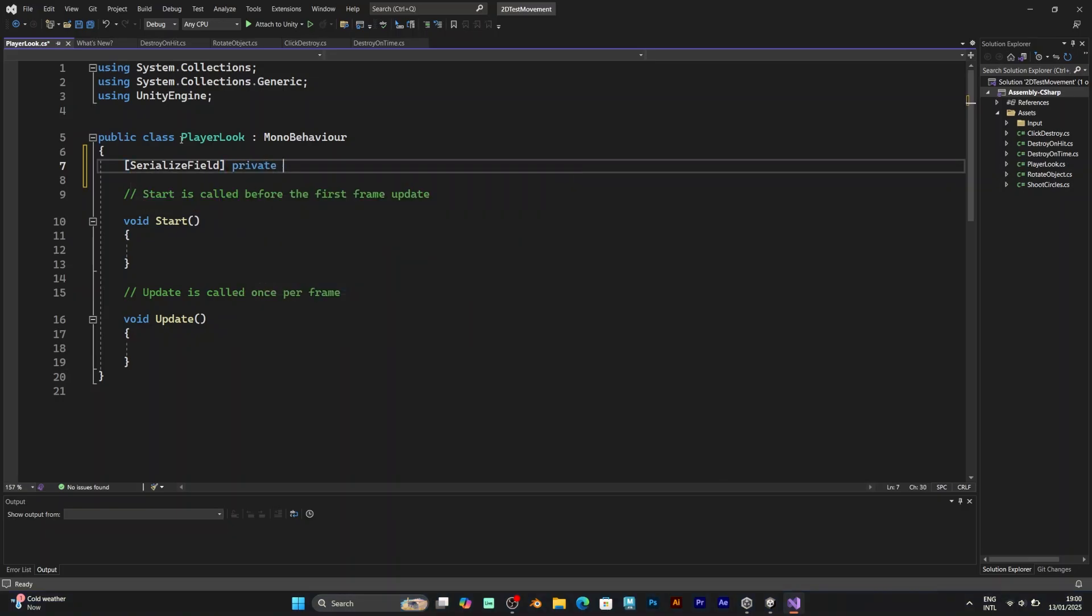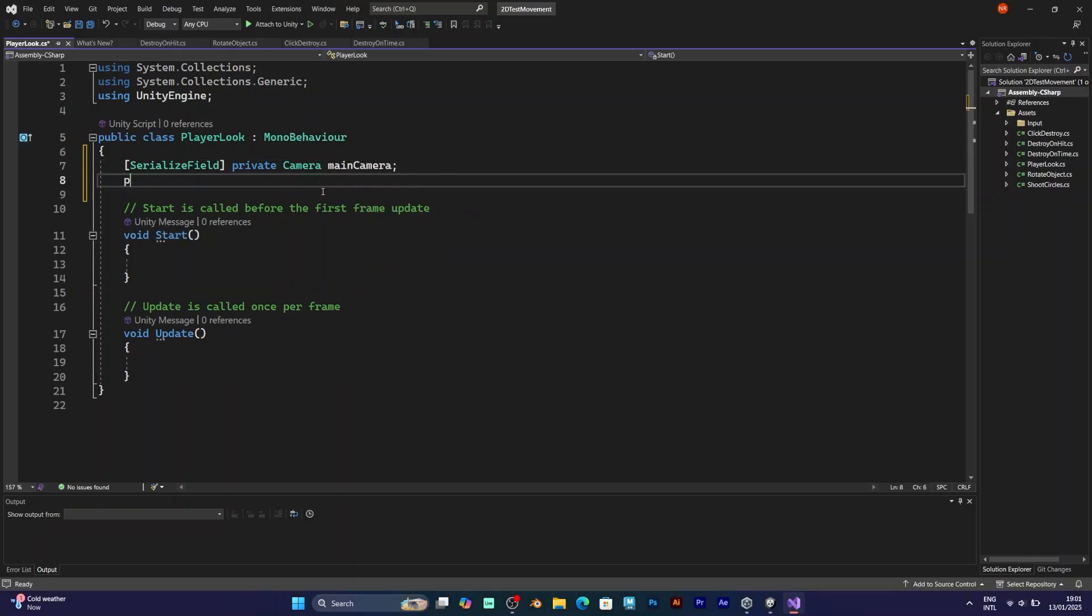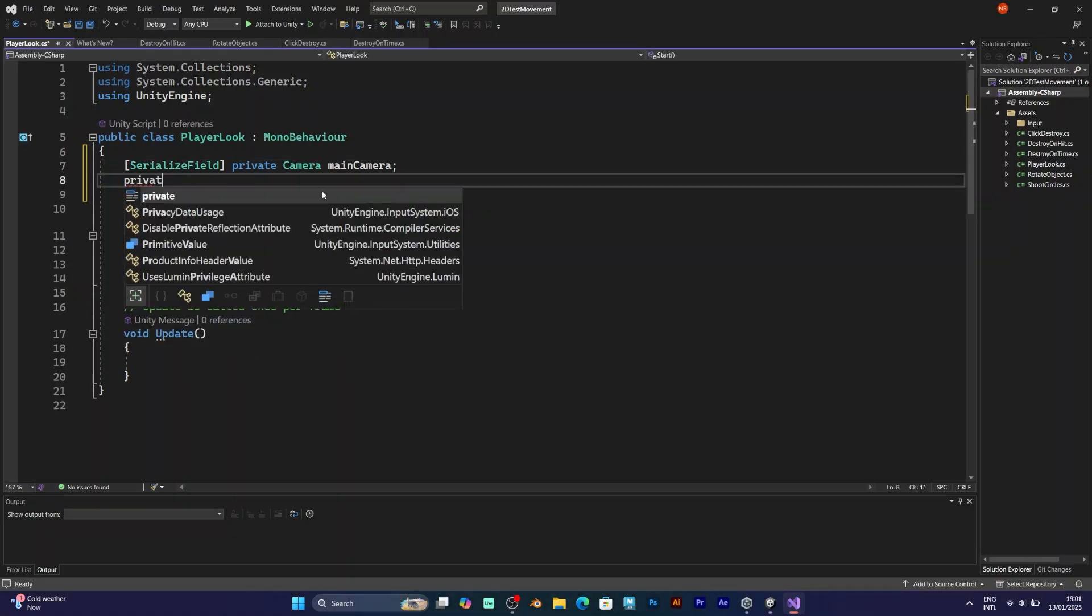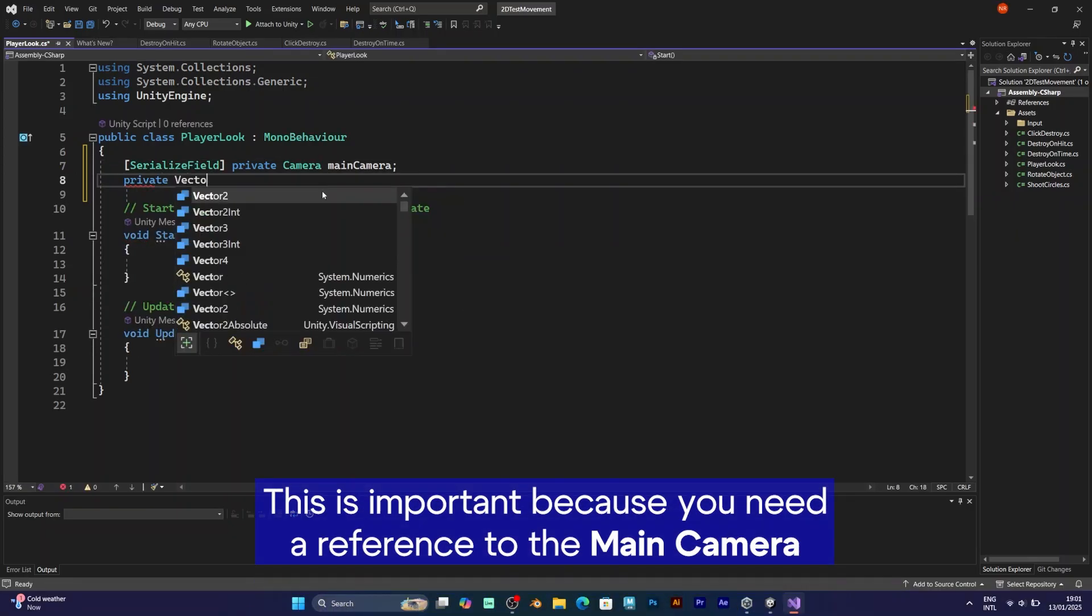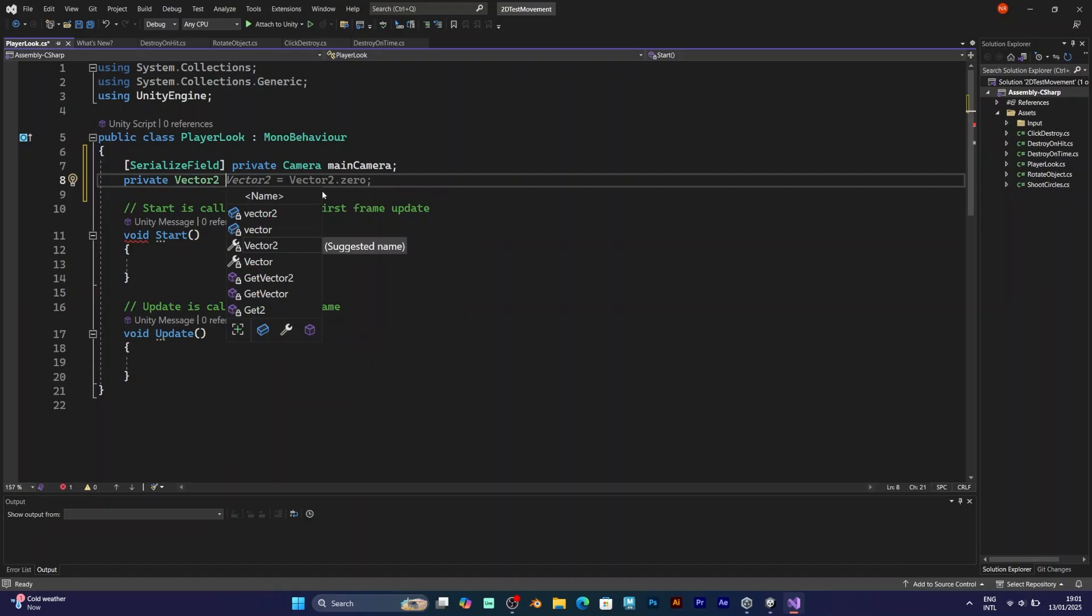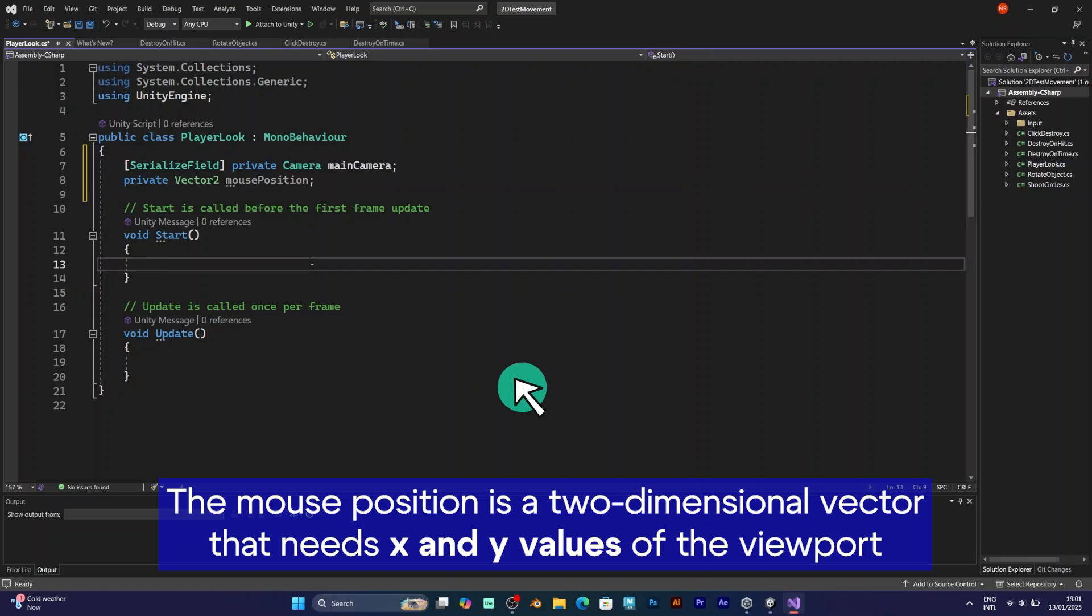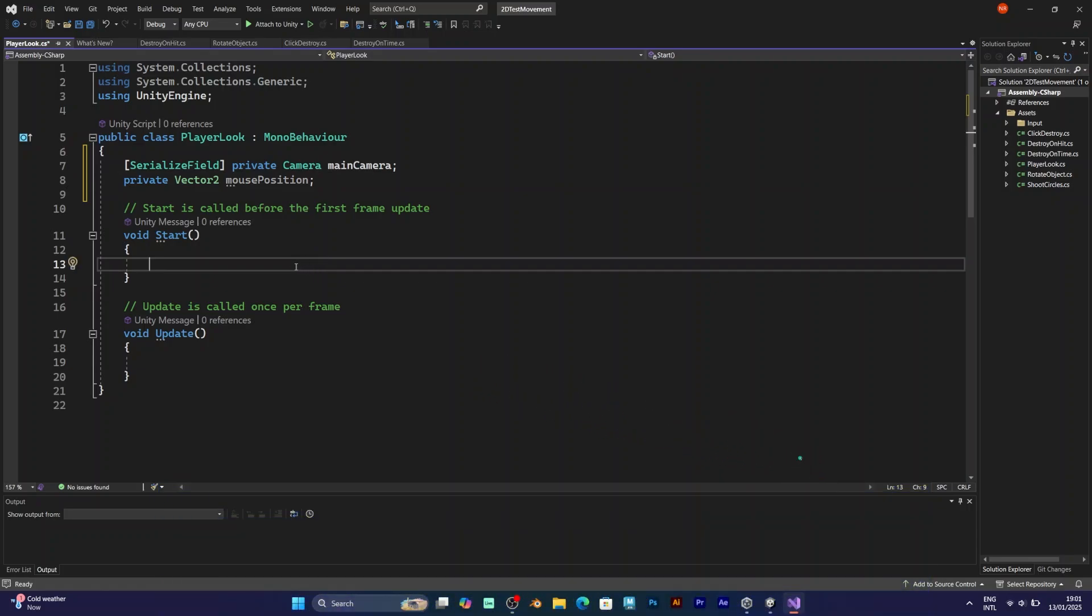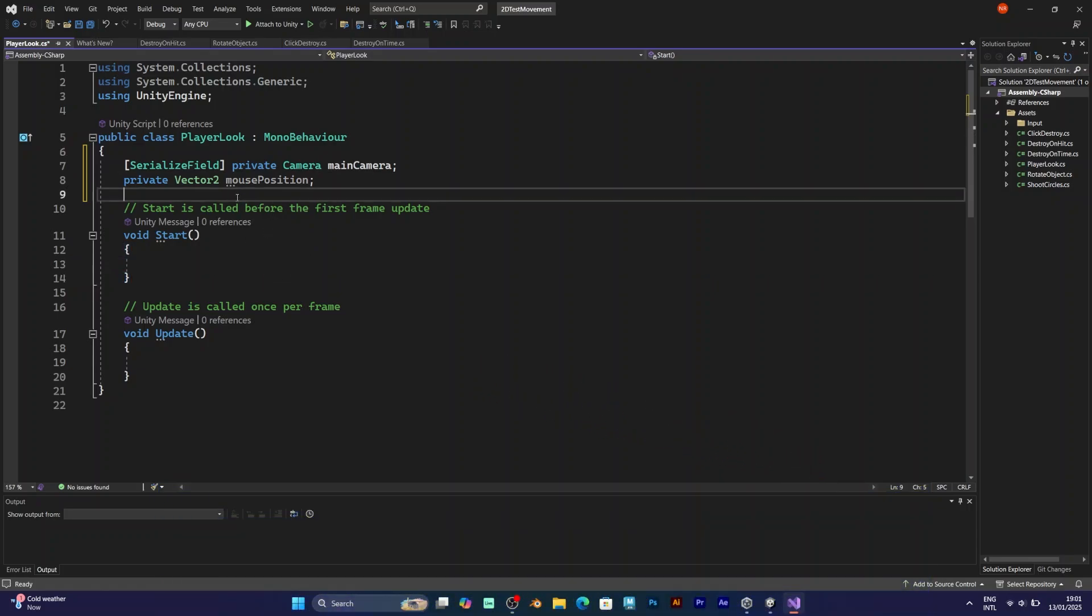Private camera main camera. It will be the main camera component. Private Vector2 mouse position. This will be the mouse position and it will be the value that is loaded from the input actions asset.